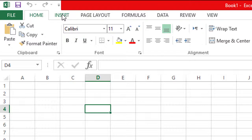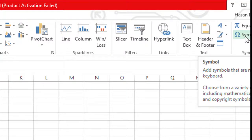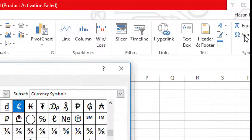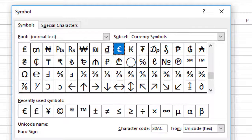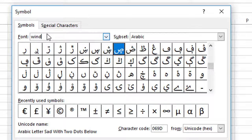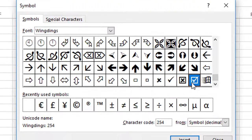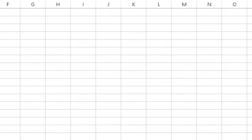Here is the option Symbol — click on Symbol. There is a wide range of symbols. Now type here 'Wingdings.' This one is the symbol of a checkmark. Now click this one and insert, then close.